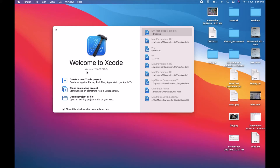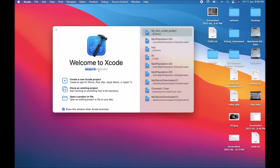After opening Xcode you will find the Welcome to Xcode window. Here my Xcode version is 12.5. In this window you can find three options: the first option is 'Create a new Xcode project', the second is 'Create an existing project', and the third is 'Open a project or file'. We choose the first option — 'Create a new project' — because we are creating a new Xcode project.